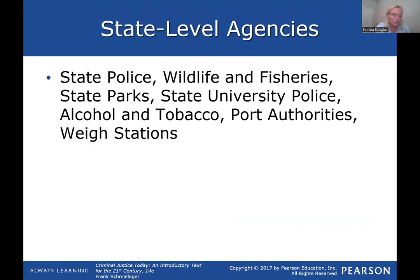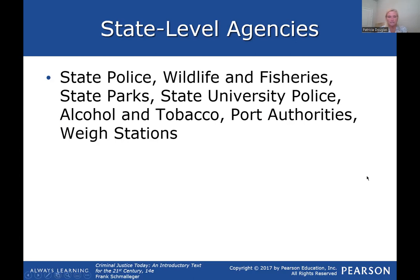State level agencies mainly include state police, wildlife and fisheries, state university police, alcohol and tobacco agencies, port authorities, and weigh stations. I'm going to be skipping over some of chapter five — if it is not in this PowerPoint and I don't discuss it, you do not need to know it for your test. For instance, the centralized model and decentralized model — we're not going over those.